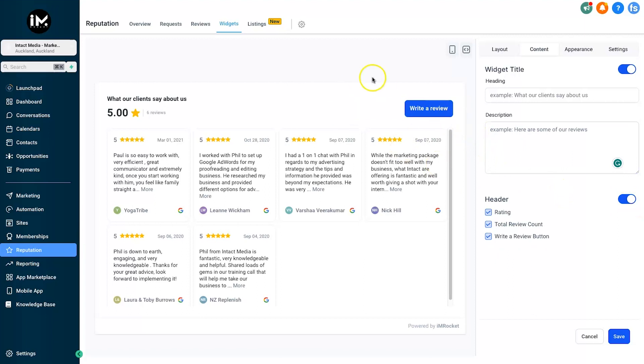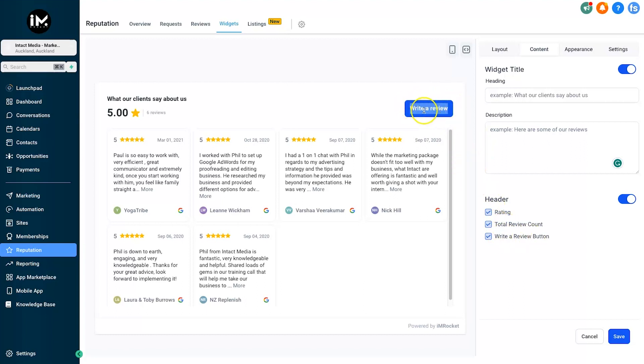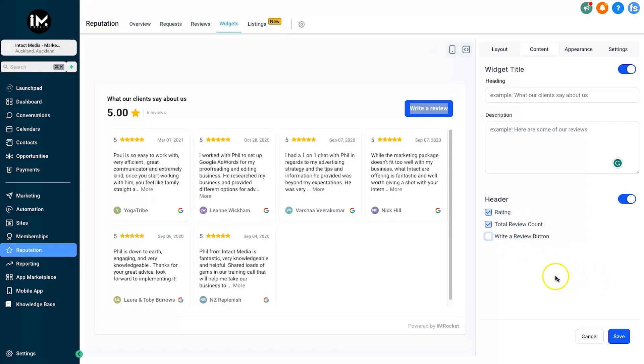The reason you would maybe remove these is if you just wanted to show the type of results you're getting for your customers, how it's feeling. Maybe you don't want to have the Write a Review button here. Just to let you know, this directly links to your Google My Business page. For some people it will make sense, for others it may not, especially if you're only using Facebook. What I would do is probably just take away the Write a Review button.